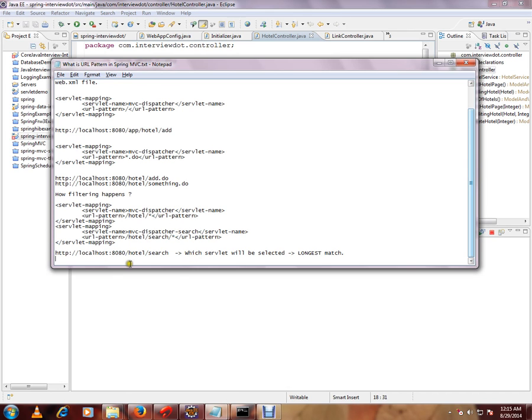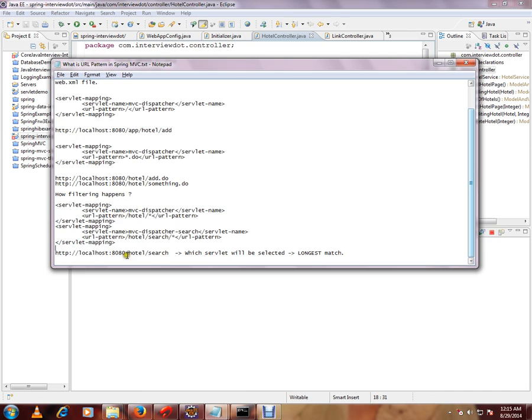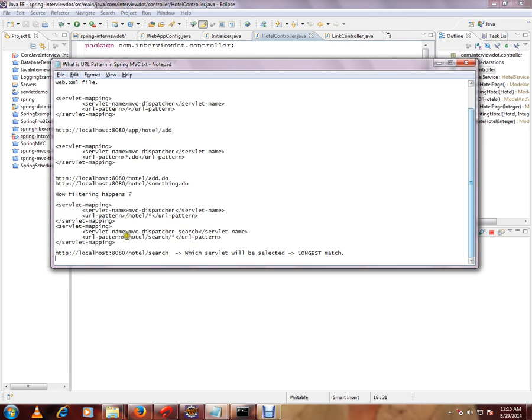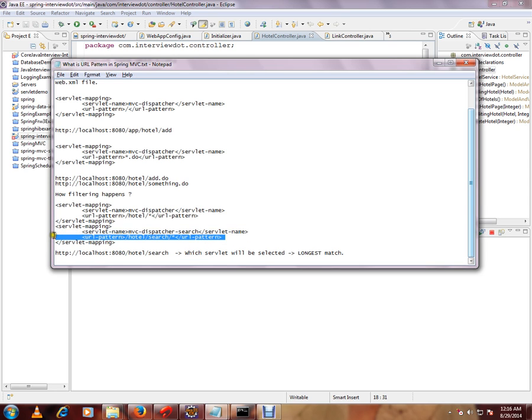Now, if you see this one, which servlet will be selected? Because in this request slash hotel is there and this can also be taken. This servlet can also be taken. And if you see here, hotel search star. So this servlet can also be taken.